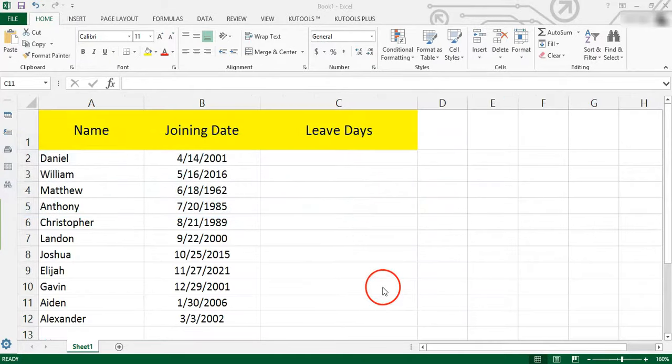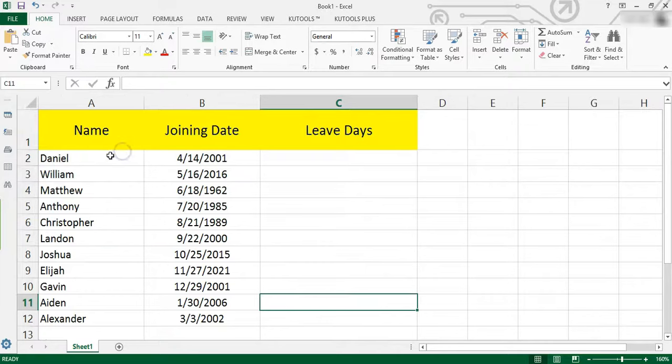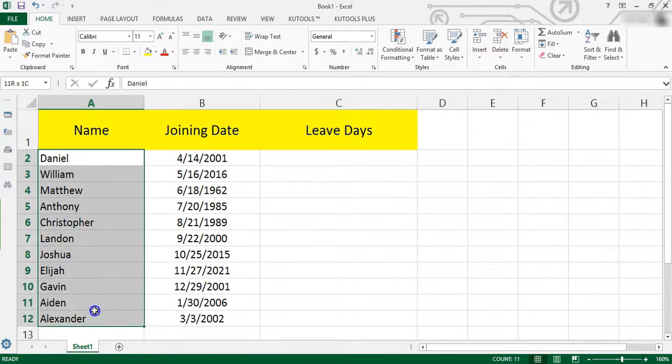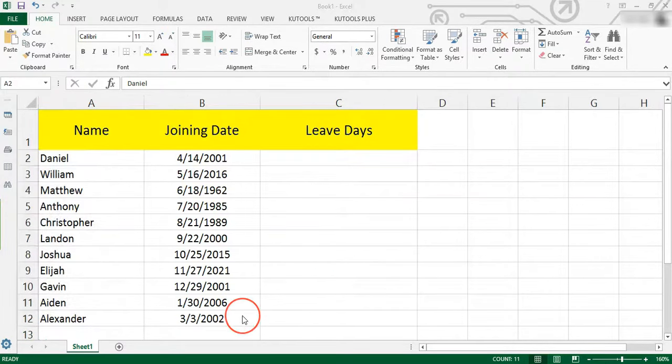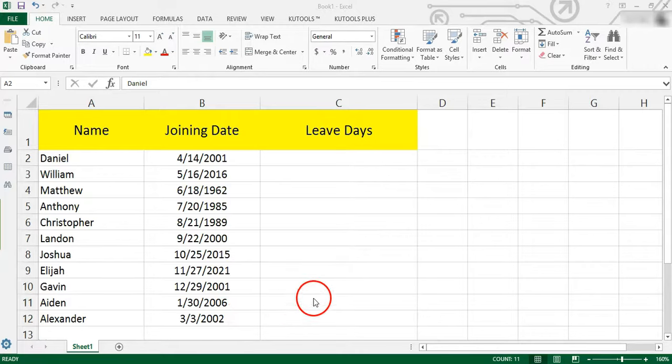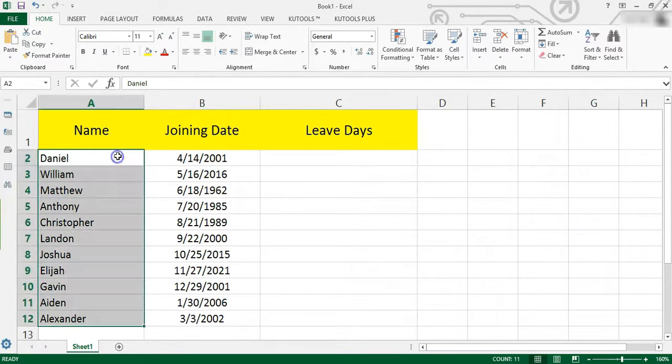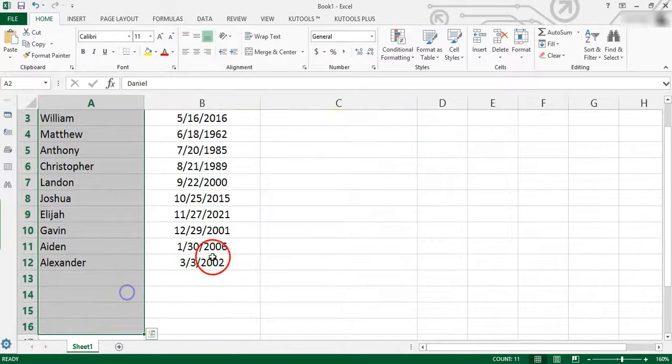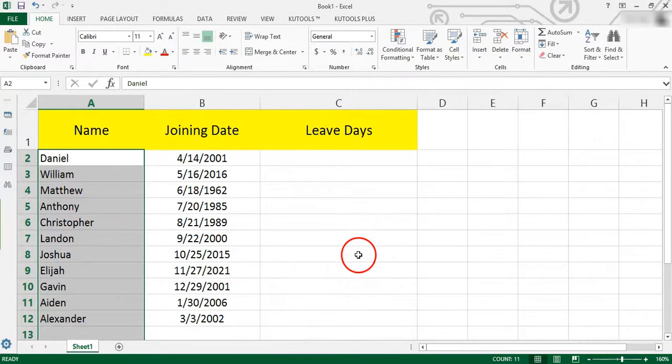In general, when staff have been working in a company for a year, they will deserve their annual leaves. And maybe the days of annual leave will be added with the working years. But if there are hundreds or thousands of staff in your company, how could you quickly calculate their own annual leaves?